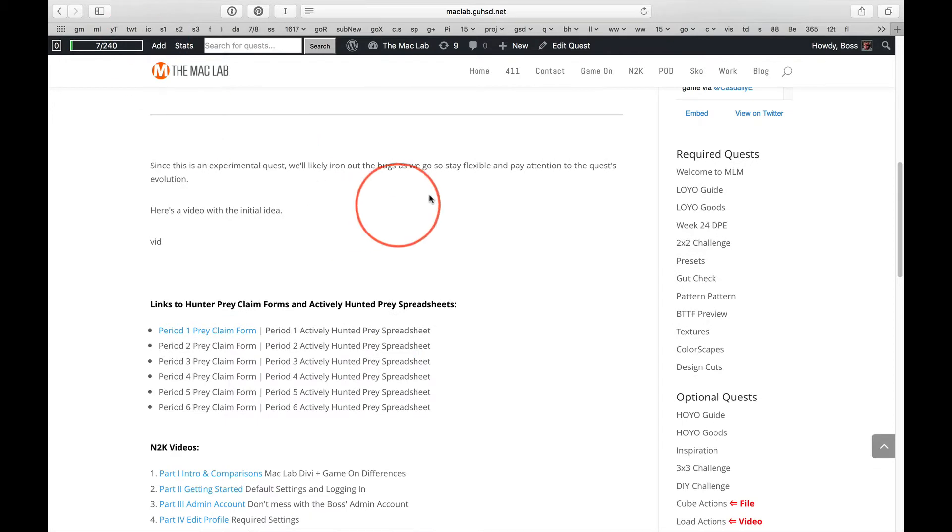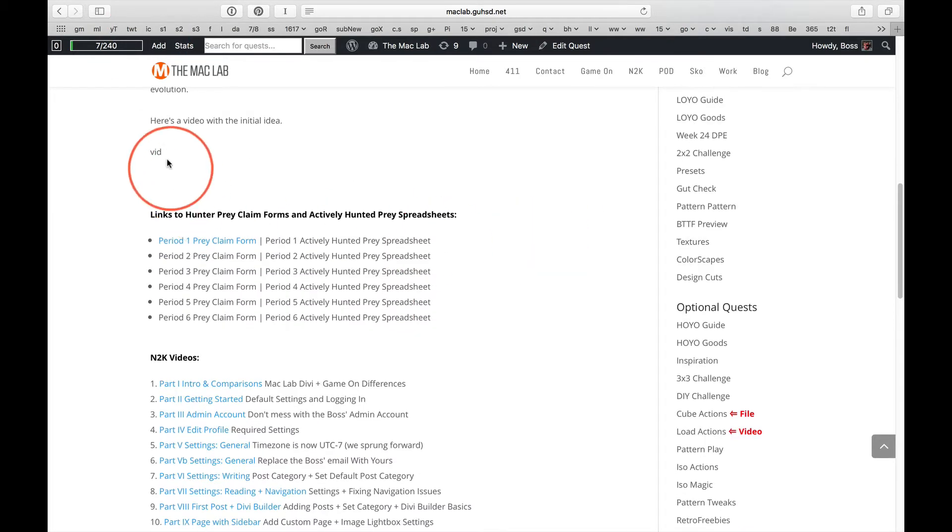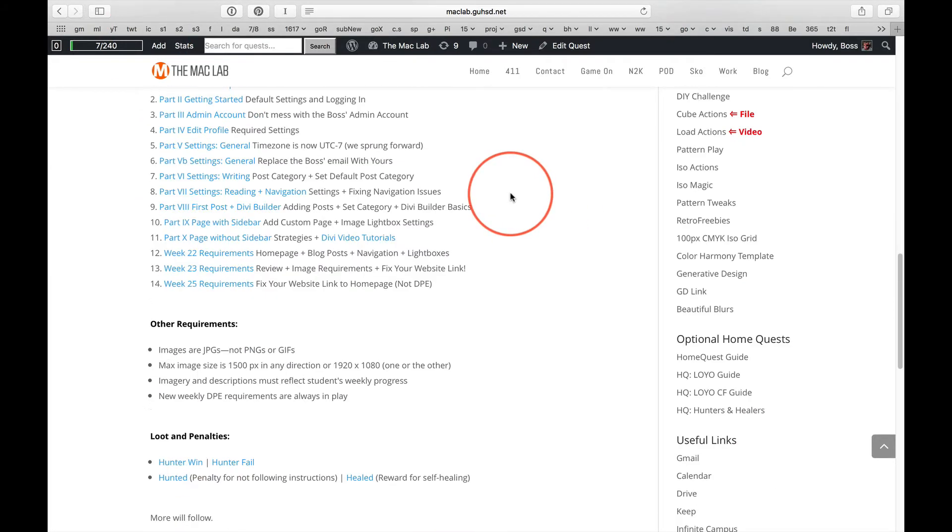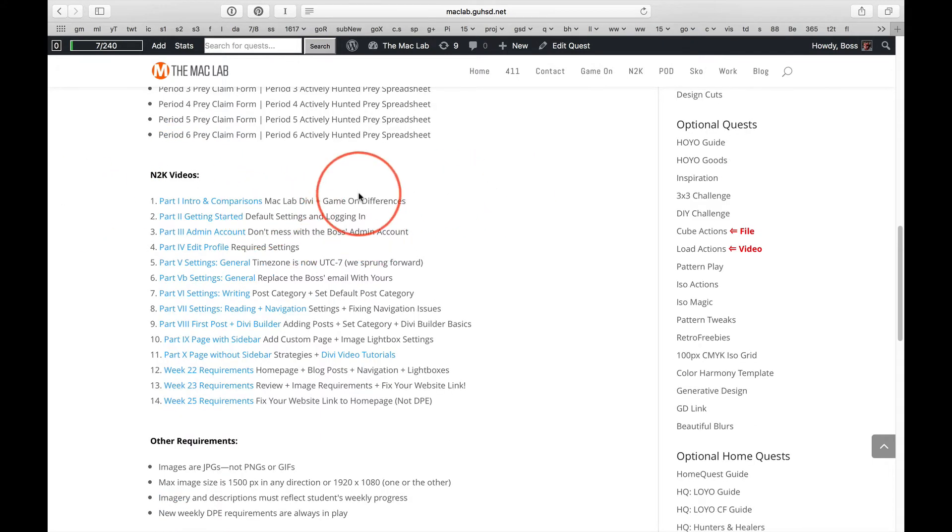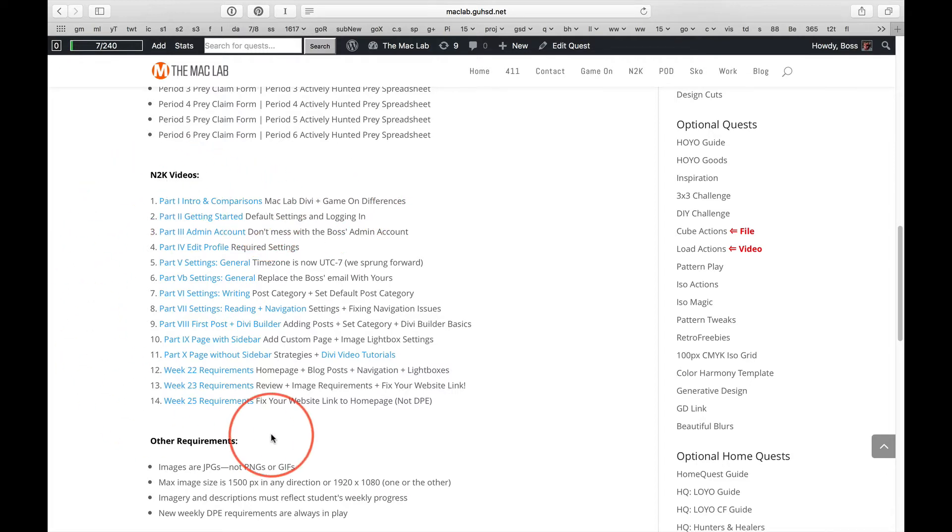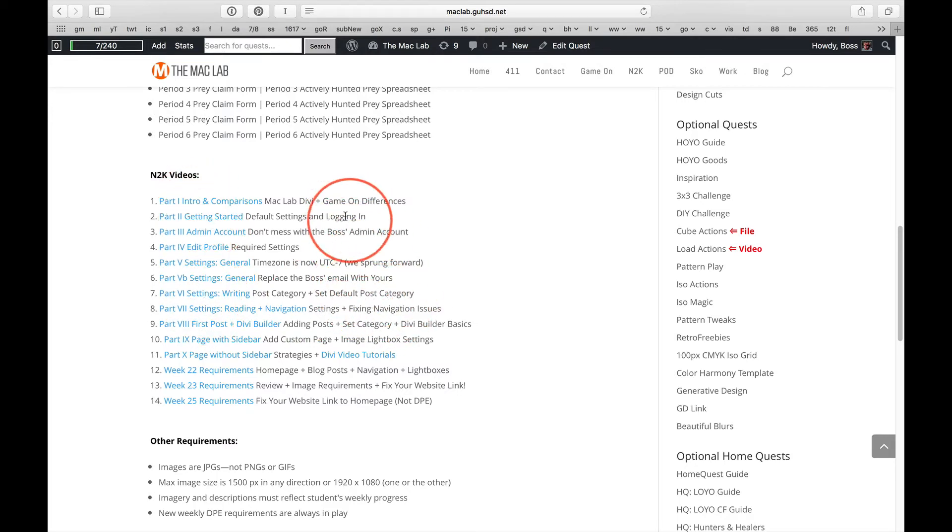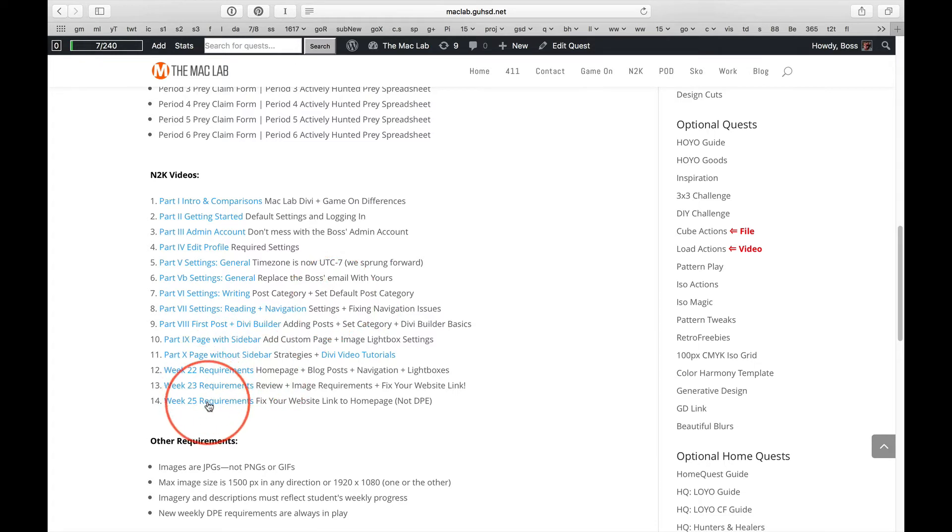Now, I'll cover these details in the video that will be embedded on this page, but I just want you to know that I've moved the N2K videos right here to the Hunters and Healers quest because I need a centralized location to link to the how-to videos, and I've added what is within these videos, or at least the central information that you need, including the prior requirements.